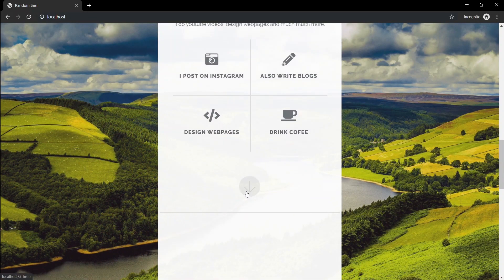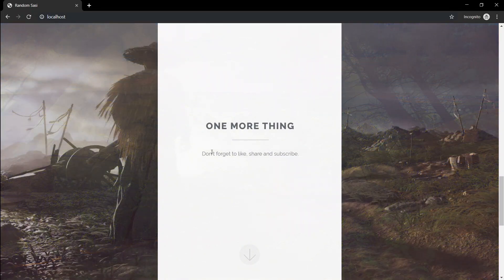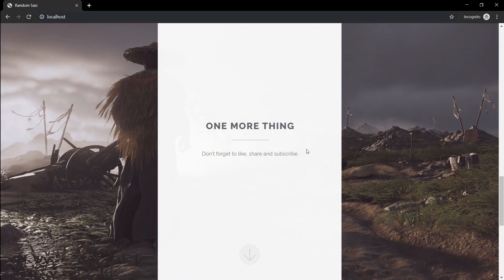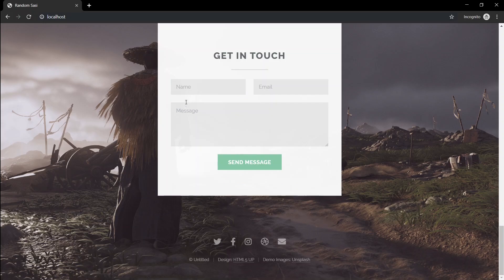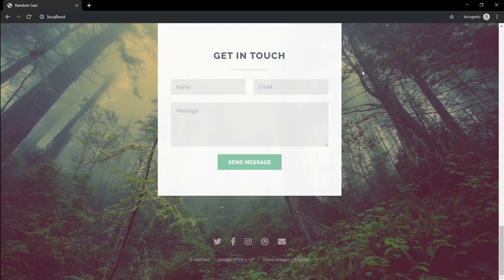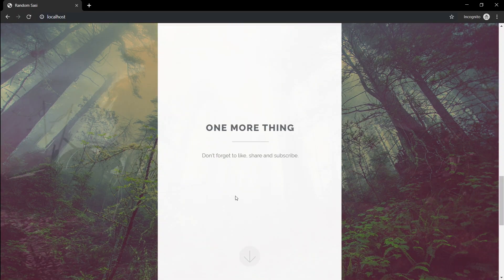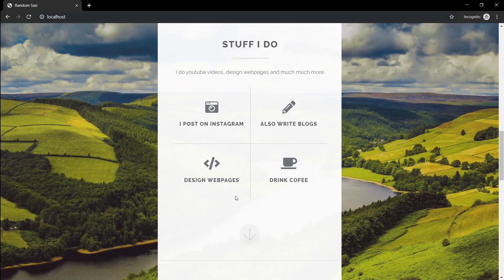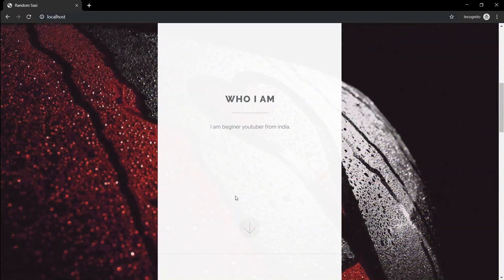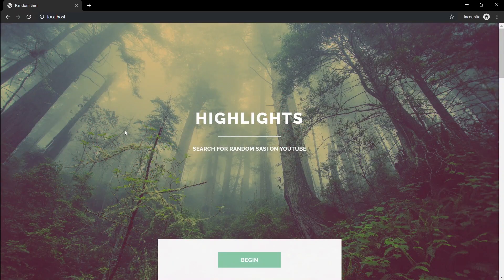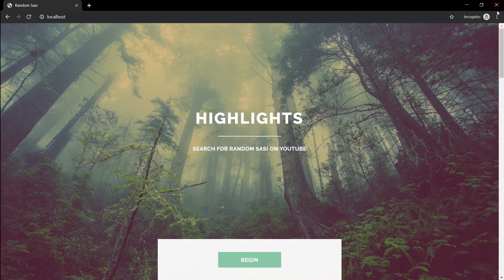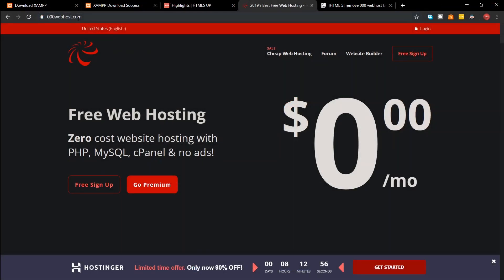We are going to be using triple zero web host to host our free website. For those who are thinking that they will put a branding on your website, calm down. This tutorial will also show you how to remove them. But I recommend mentioning triple zero web host on the footer of your webpage.